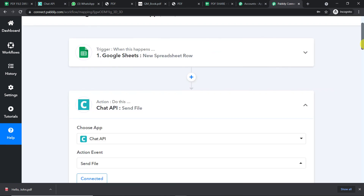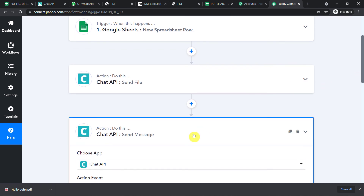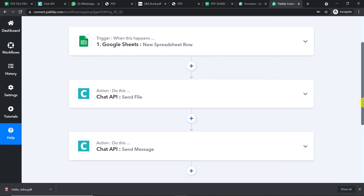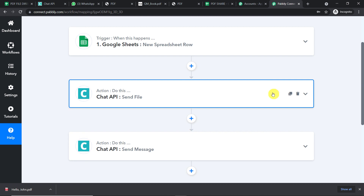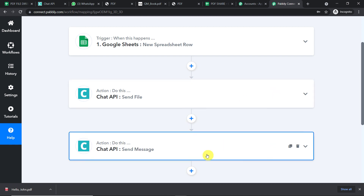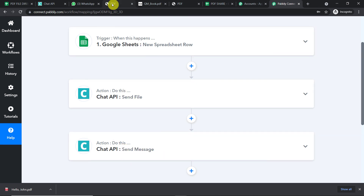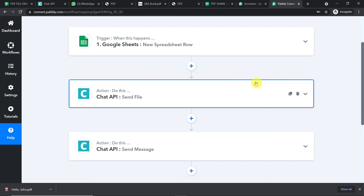Let me explain the whole mechanism in a nutshell. First, you integrated Google Sheets to Pably Connect. Then, using Chat API, you sent the PDF file. Optionally, you can also compose a message and send it via Chat API. There is now a perfect flow of data between Google Sheets and WhatsApp. If you like this video, please share, comment, and subscribe. For any queries, visit our website www.pably.com. Thanks.